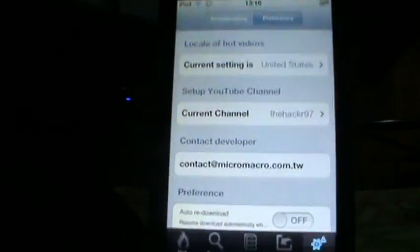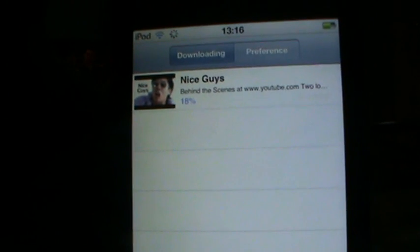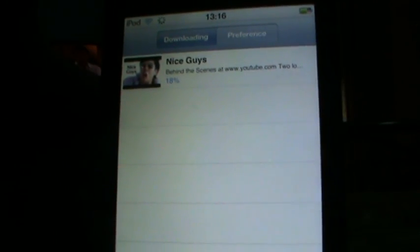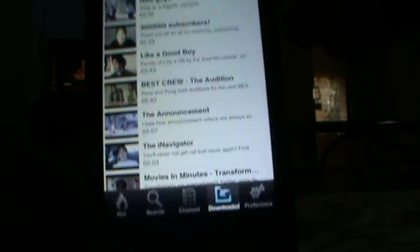After that you can go to Preferences — Preferences in the bottom here. Go to Downloading. As you can see, Nice Guys is downloading — 12% done. The download may be a little laggy, but to view all your downloaded videos you can just go to Downloads and view all your downloaded YouTube videos.